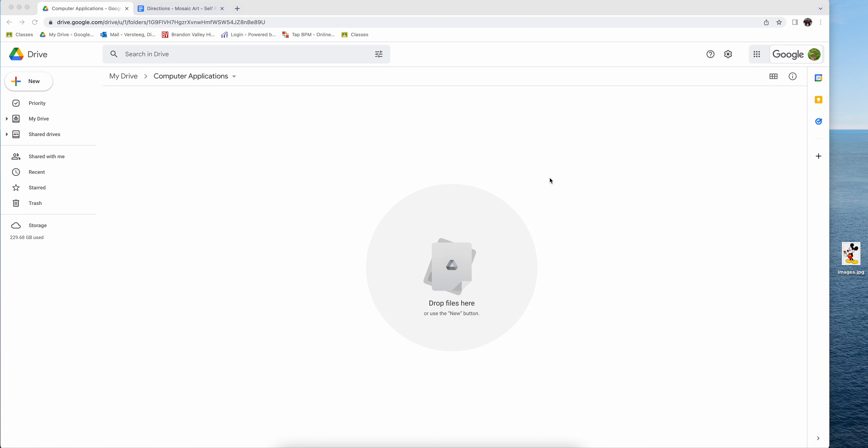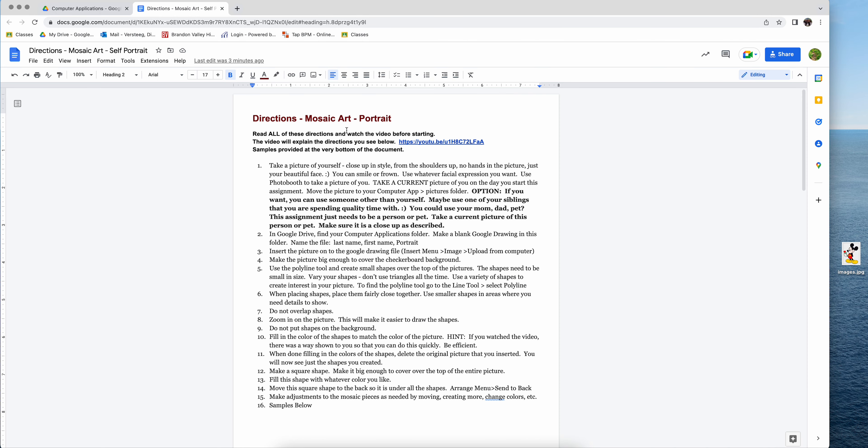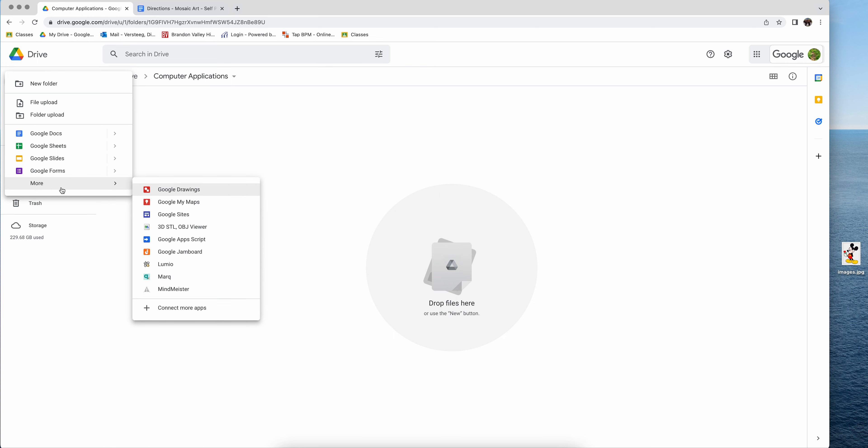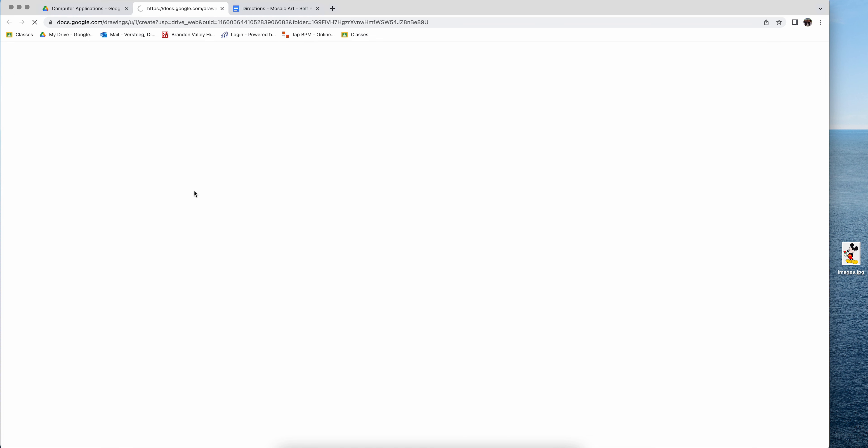All right, we're going to get started with a quick demonstration on how to do this mosaic art. So if you are in Google Drive, and if you don't have a computer applications folder you can make one, you're simply going to create a Google drawing.